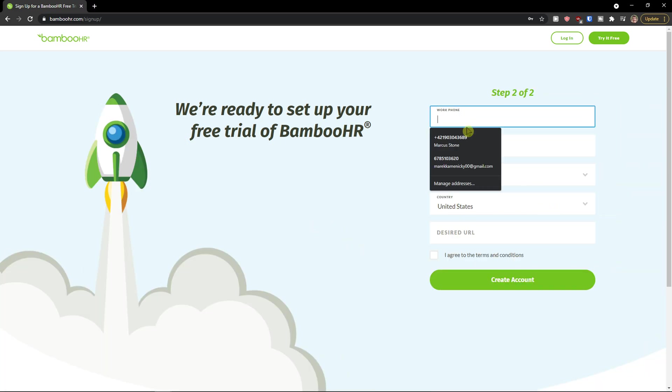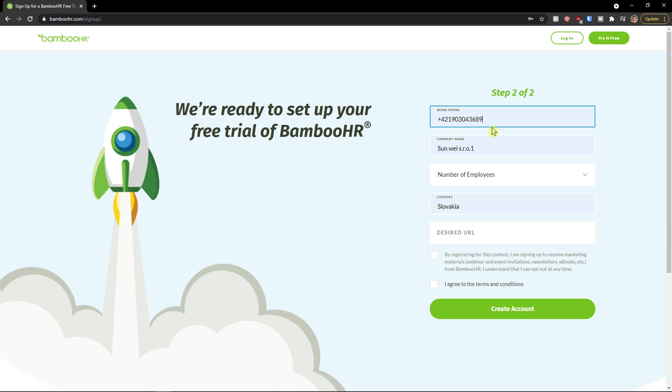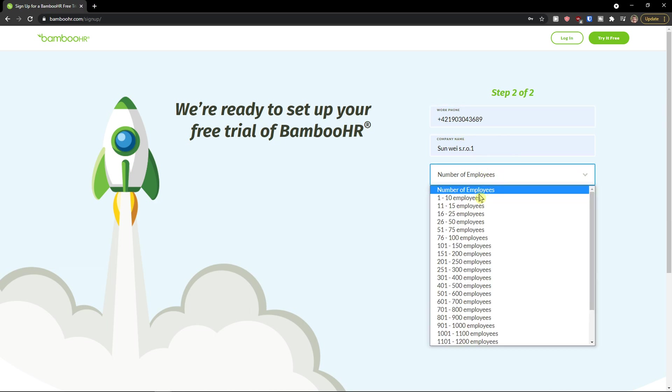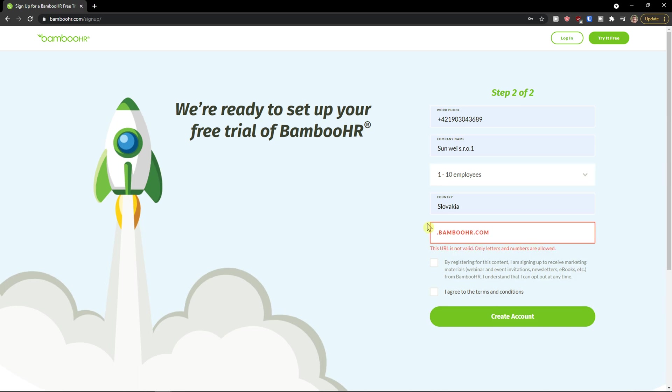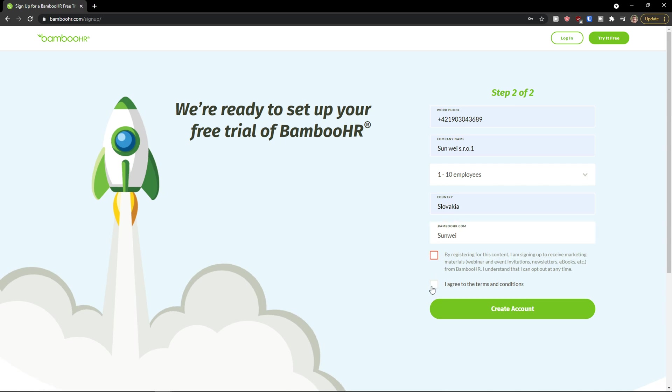Second thing I will just easily add my phone number, company name, number of employees, country, desired URL and create account.